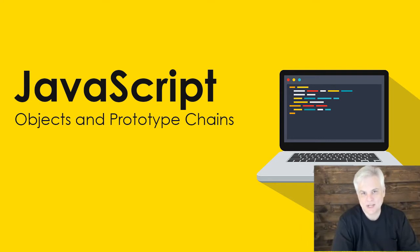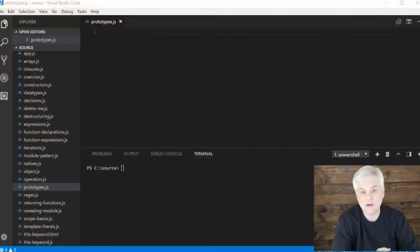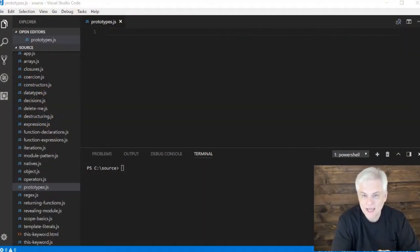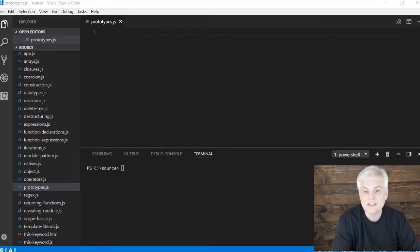JavaScript has objects and we've seen how to create a literal object and how we can construct an object using a constructor function and the new keyword, like in the previous video.